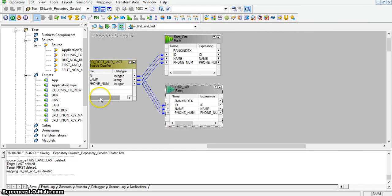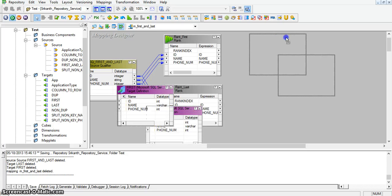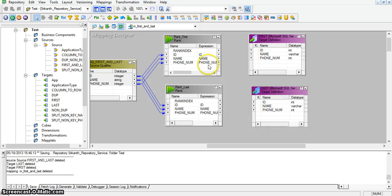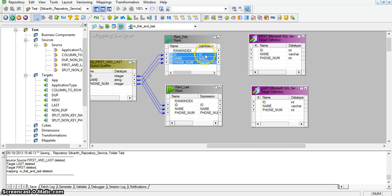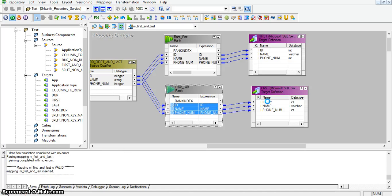Now I will take two target transformations — that is first and last. I am mapping id, name, and phone number to the first target transformation, and id, name, and phone number to the last target transformation. And saving the mapping.